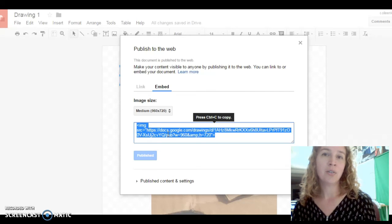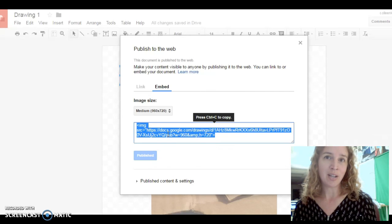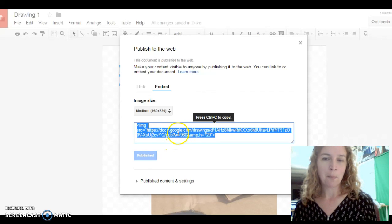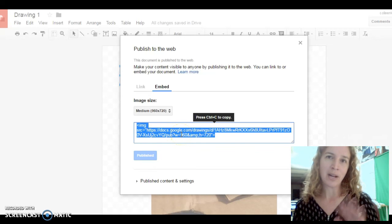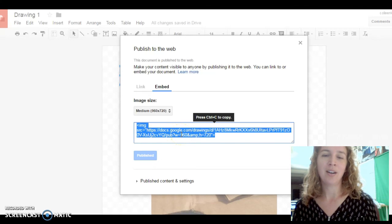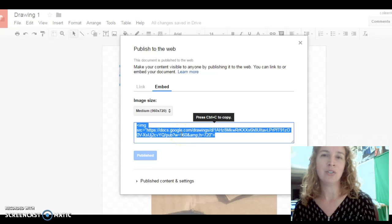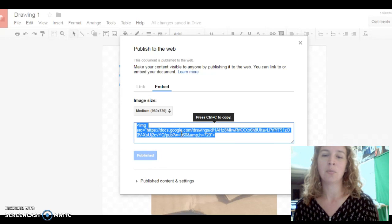you click on HTML, paste that code there, go back to your blog post, and publish it, and you should see the drawing embedded into your post.